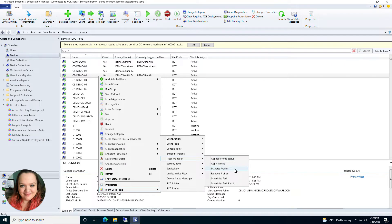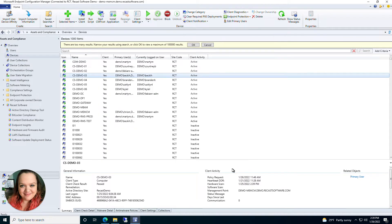The first thing I'm going to show you is how to create a Kiosk Manager profile. When you're creating your profile it doesn't matter which device or collection you're selecting, because you're not applying the profile yet. That only really matters when you're applying or checking a profile status. When creating the profile, you can just go right into Manage Profiles regardless of which device or collection you've selected.